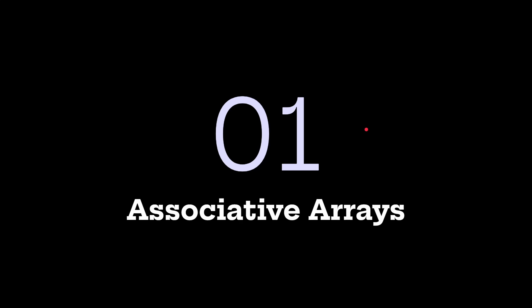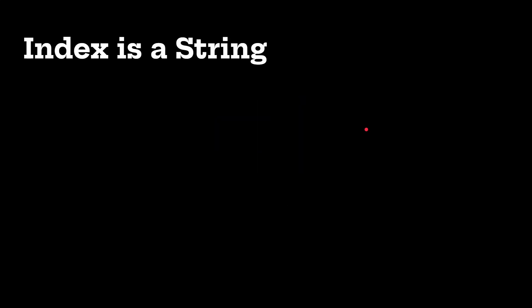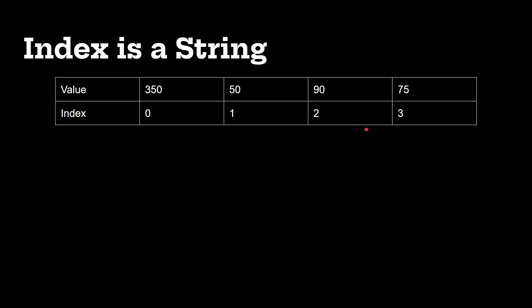Okay so let's move on to associative arrays. So here is a traditional array 350, 50, 90, index 0, 1, 2, 3, and so on. Now if we were to access that array in a language like C then you just say A array square brackets 2 gives you 90.